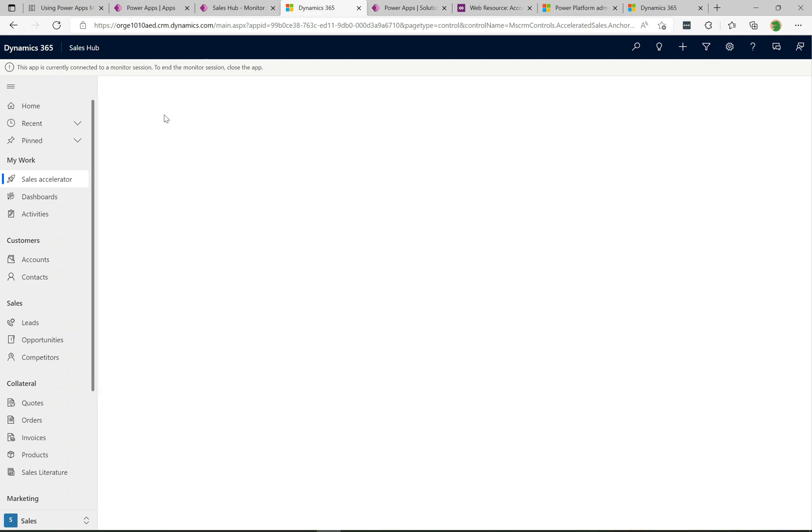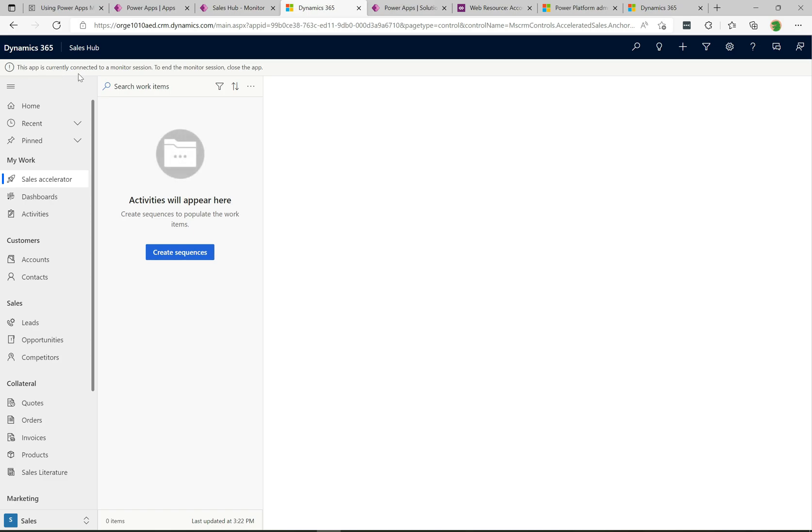We'll go ahead and click join here and we can see that the Sales Hub app has opened as it normally would. We get this little message at the top that says this app is currently connected to a monitor session. To end the monitor session just close the app.